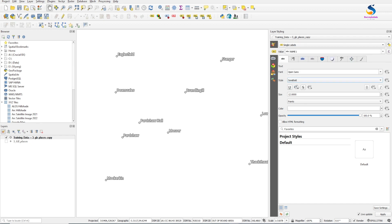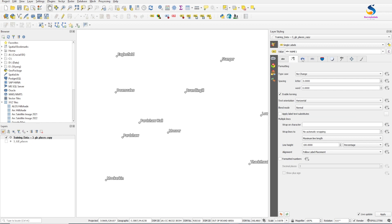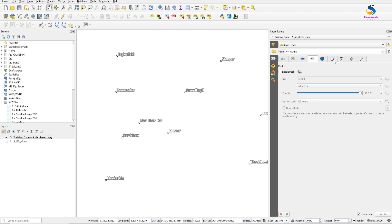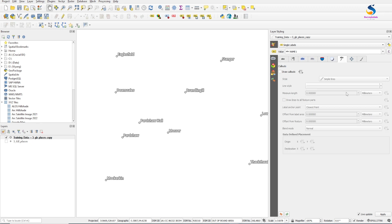I can change it to semi-bold style. Now we'll go to call out tab. Click on draw call out.